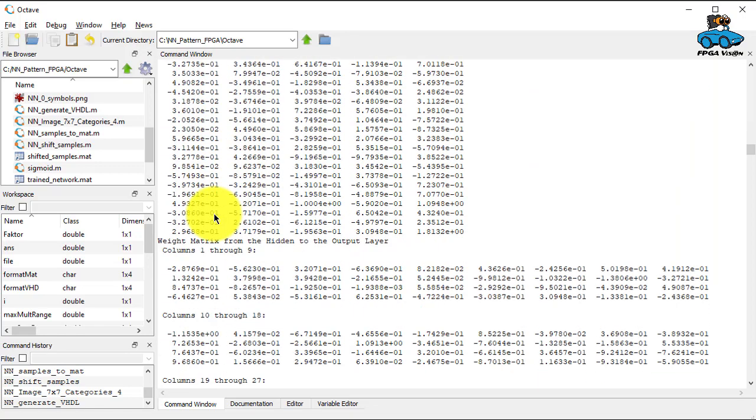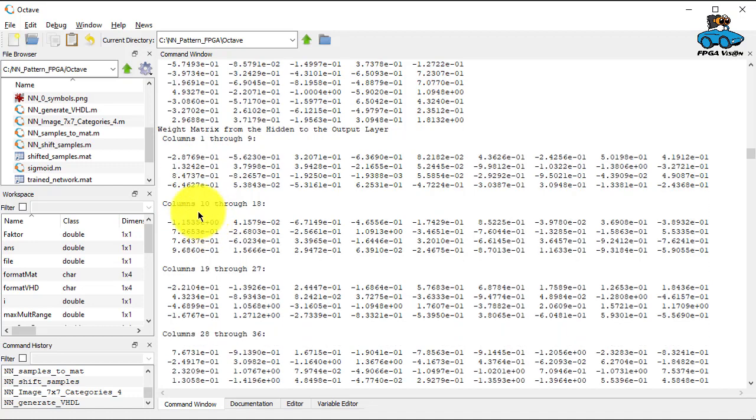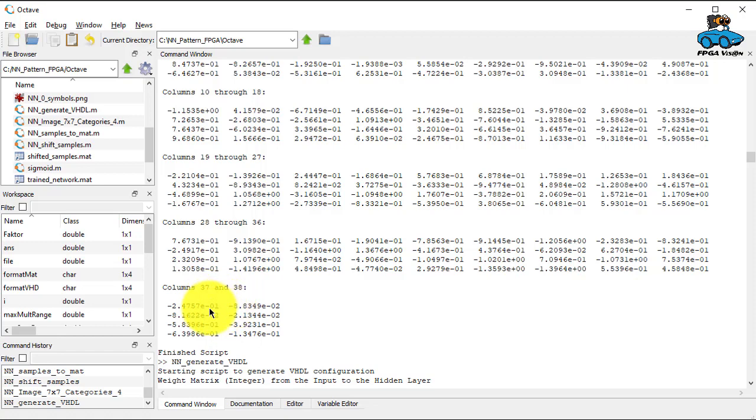And then there's the output layer. So you have four nodes, four rows. And again, you have the number of nodes from the previous layer. And this means you have 37 plus the bias means 38 coefficients for each node in the output.